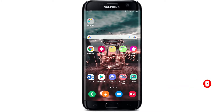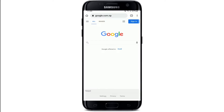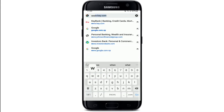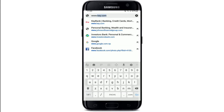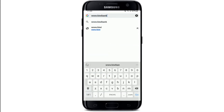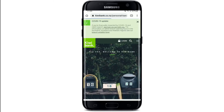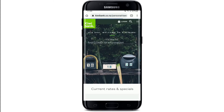Open up your web browser on your mobile device, whether it is an Android or iOS. Once you do that, go to the address bar at the top of the screen and type in www.kiwibank.co.nz and search. You'll end up on the main home page of Kiwibank, which looks like this.